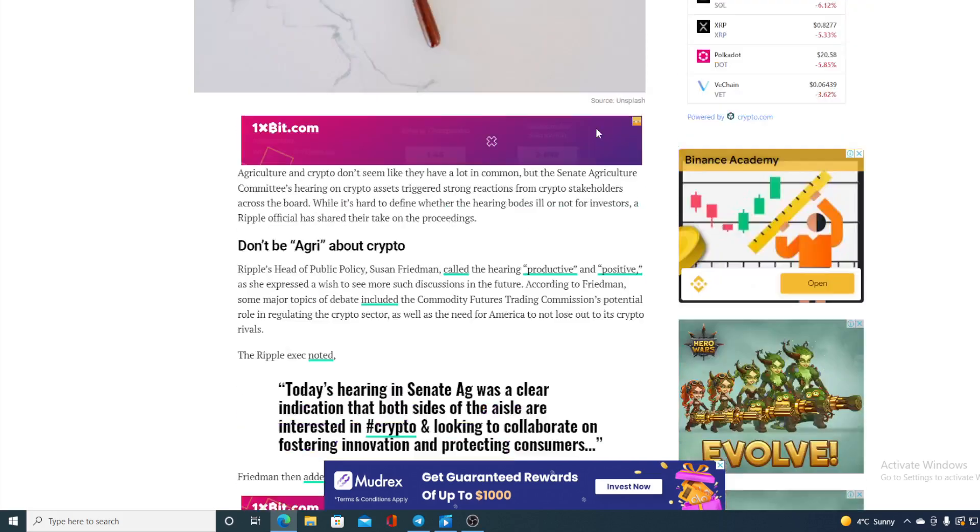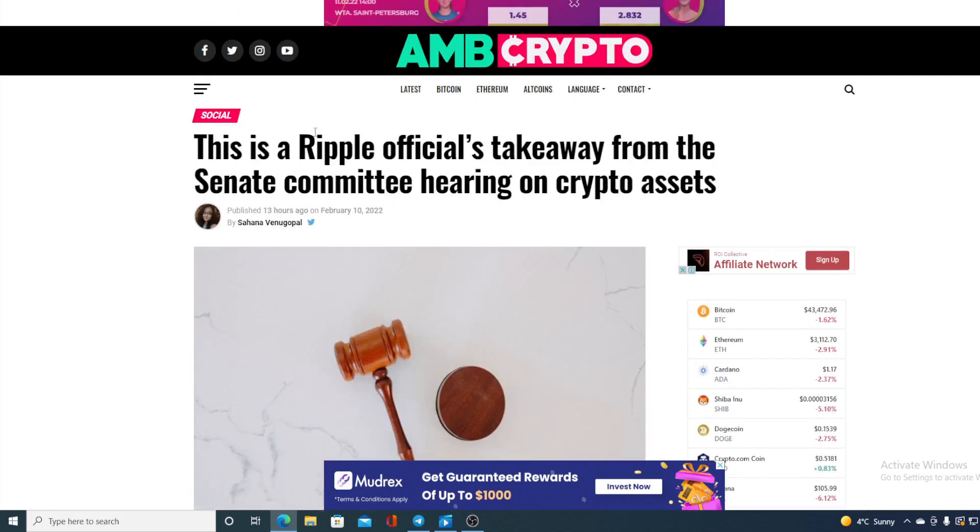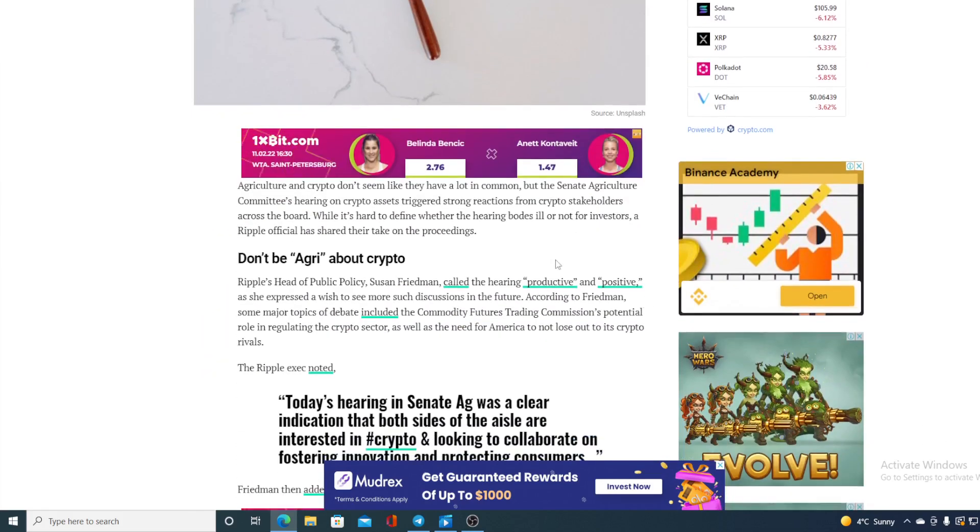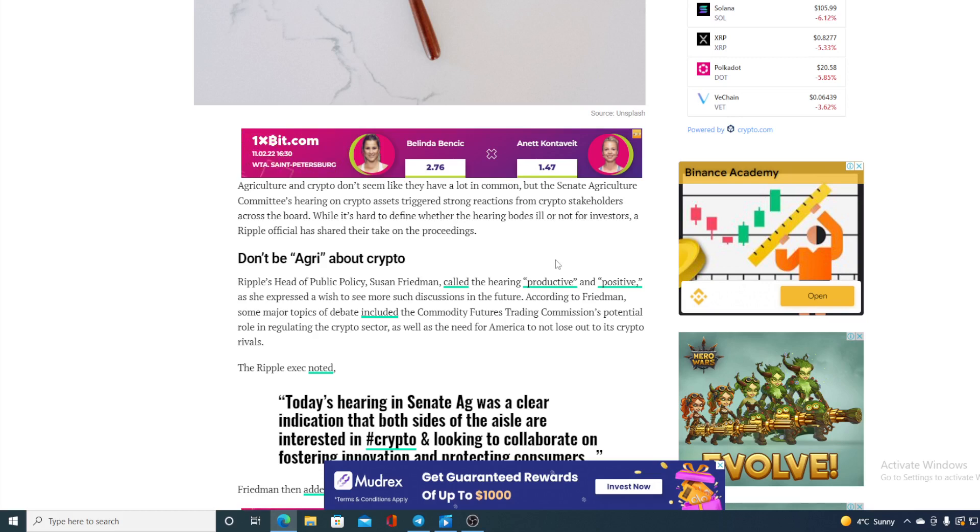Now also let me show you this. Take a look at this - this is a Ripple official takeaway from the Senate committee hearing on crypto assets. Agriculture and crypto don't seem like they have a lot in common, but the Senate Agriculture Committee hearing on crypto assets triggered strong reactions from crypto stakeholders across the board. While it's hard to define whether the hearing bodes ill or not for investors, a Ripple official has shared their take on the proceedings.